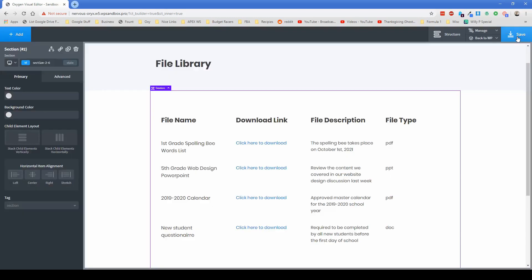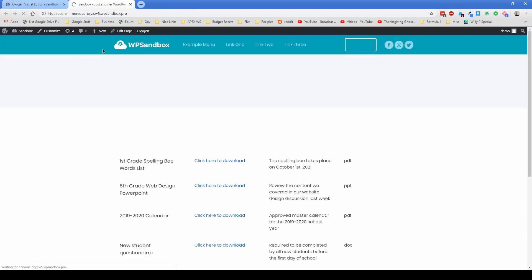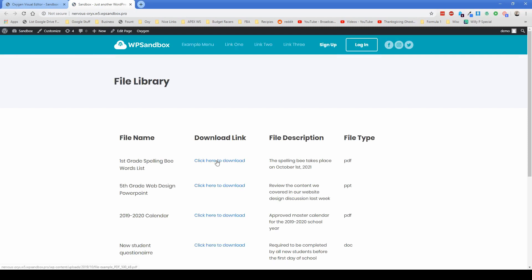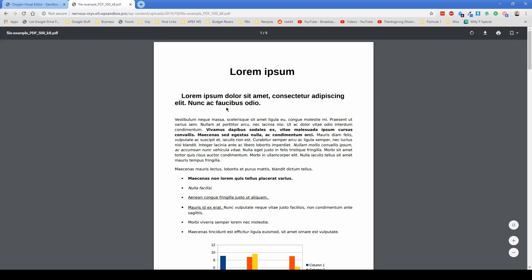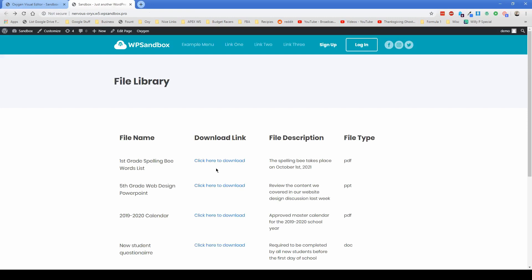Then what we can do is let's click on save and just check it out on the front end. And then what you can see is our first grade spelling bee words list is linked properly. So although this is just a sample document, if I go to it, it pulls up the document that's applicable to that particular element.